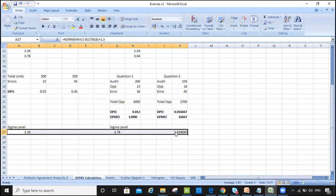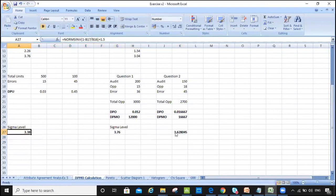That's how we calculate the sigma level. As previously mentioned, there are two ways to do it.